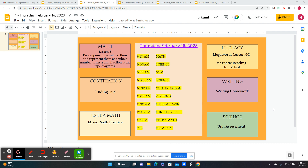The continuation is a story called Hiding Out. We're going to work on the writing homework, and for literacy win, Mega Words Lesson 6G, and another day to work on the unit two test.